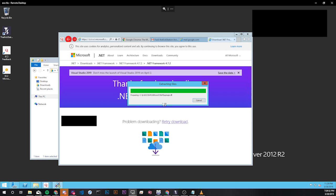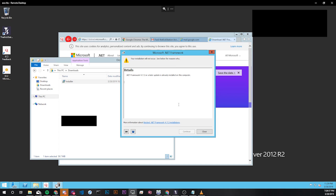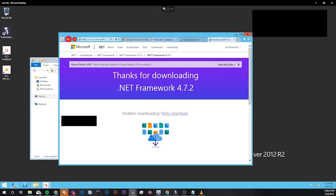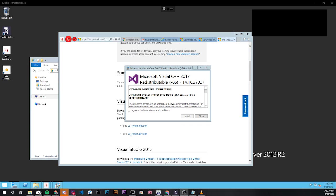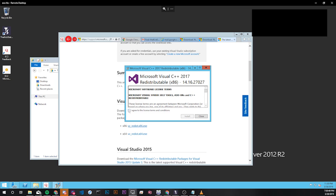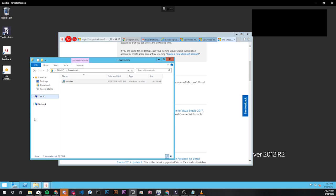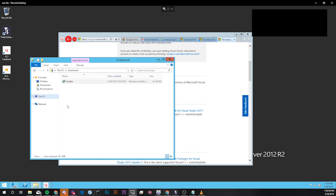Here it says .NET framework 4.7.2 has already been installed so I can just close this and move on to the next link on the email. Both of the .NET frameworks were already installed on the AWS server so the next thing is the Visual C++ 2017 redistributable. I clicked on the x86 version, accepted the license terms, installation process is starting now. Setup is successful.